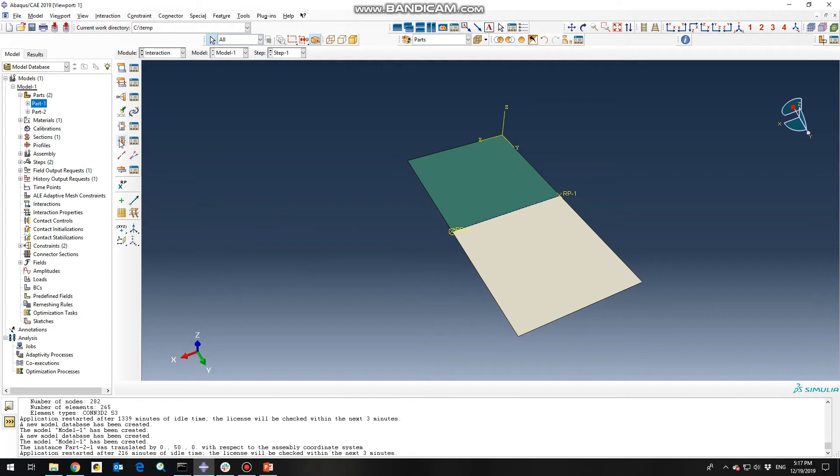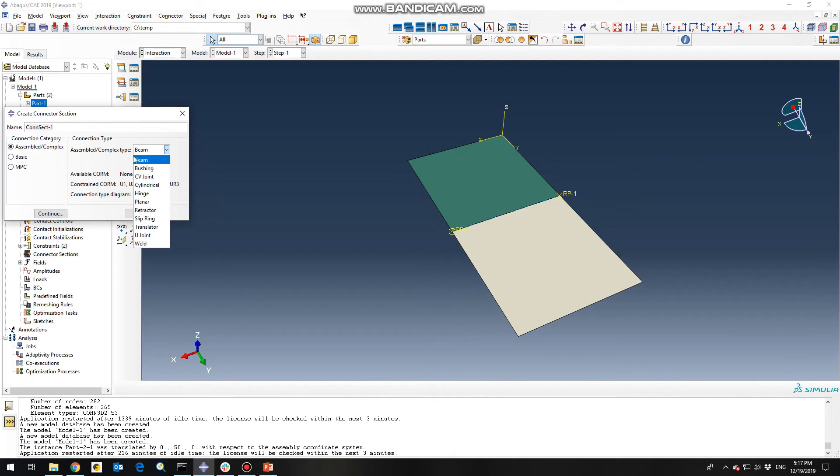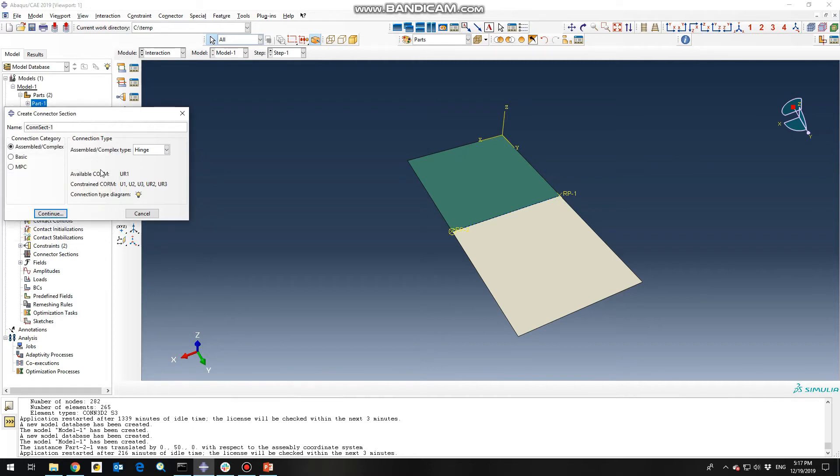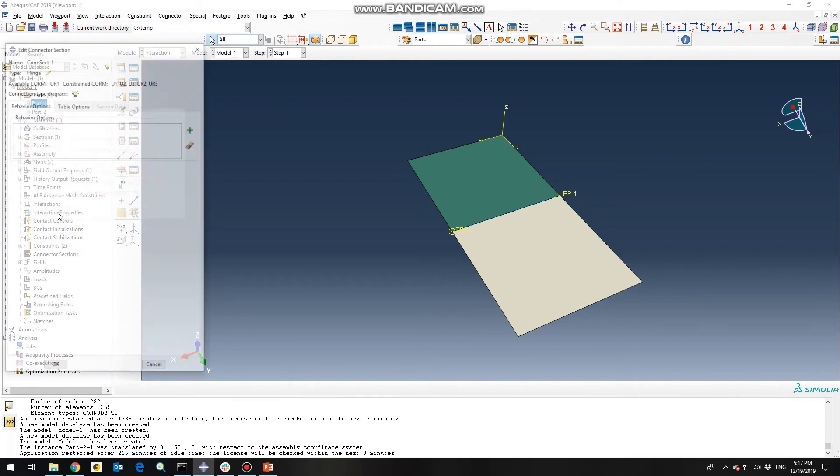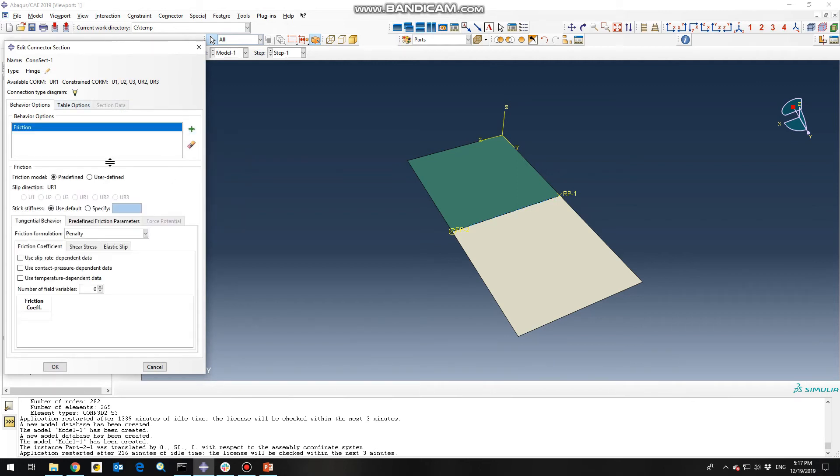Next thing is going to create connector section for defining the hinge joint between the two plates. So you need to change the symbol and complex type to hinge type. And here you can see the diagram and the notations of the hinge joint. So click continue and we want to add a friction to our joint, a low friction like for instance 0.01.